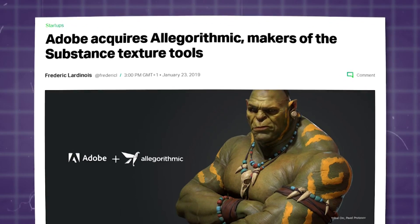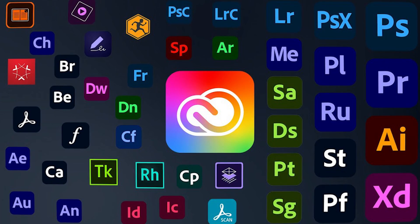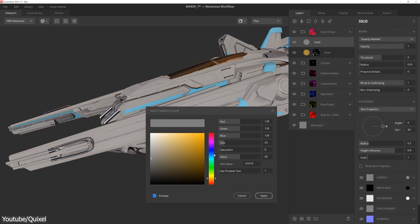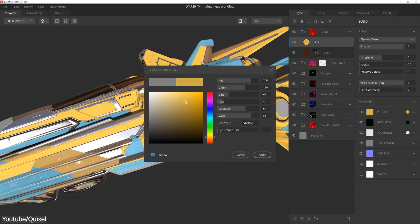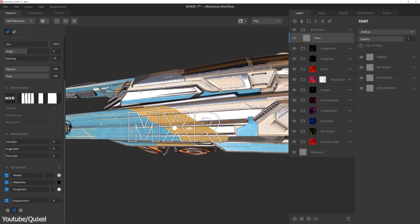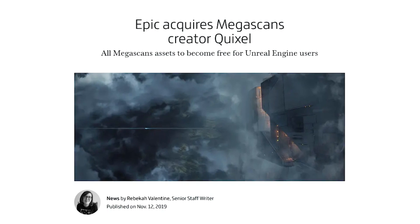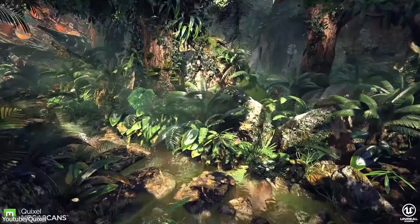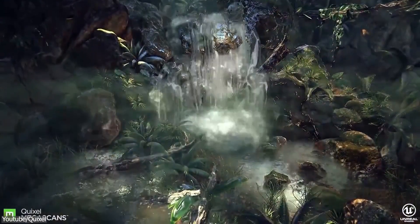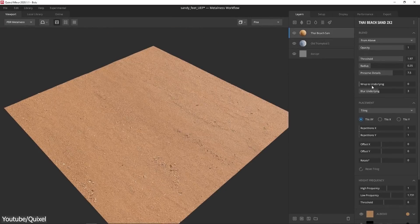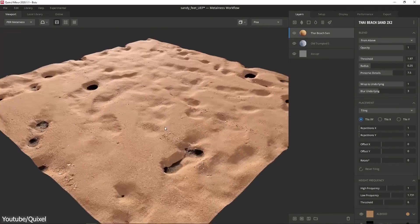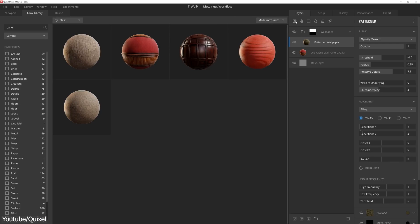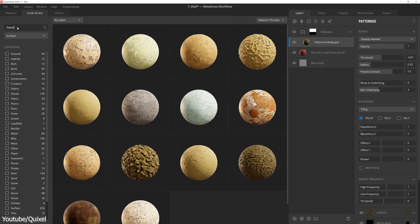Painter's popularity caught the interest of industry giant Adobe, which acquired it in 2019 to become a valuable addition to their impressive collection of software. As for Mixer, the story is a bit similar — it was initially released by Quixel, a Sweden-based company, which quickly rose to popularity, particularly after its acquisition by Epic Games, to become part of their strategy to improve the Unreal Engine ecosystem with high-end tools.